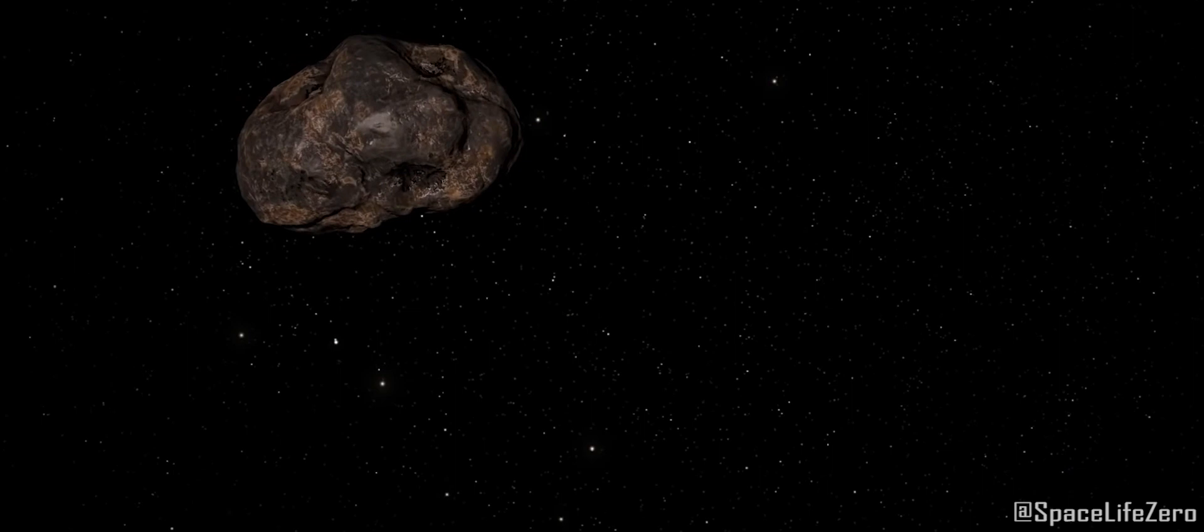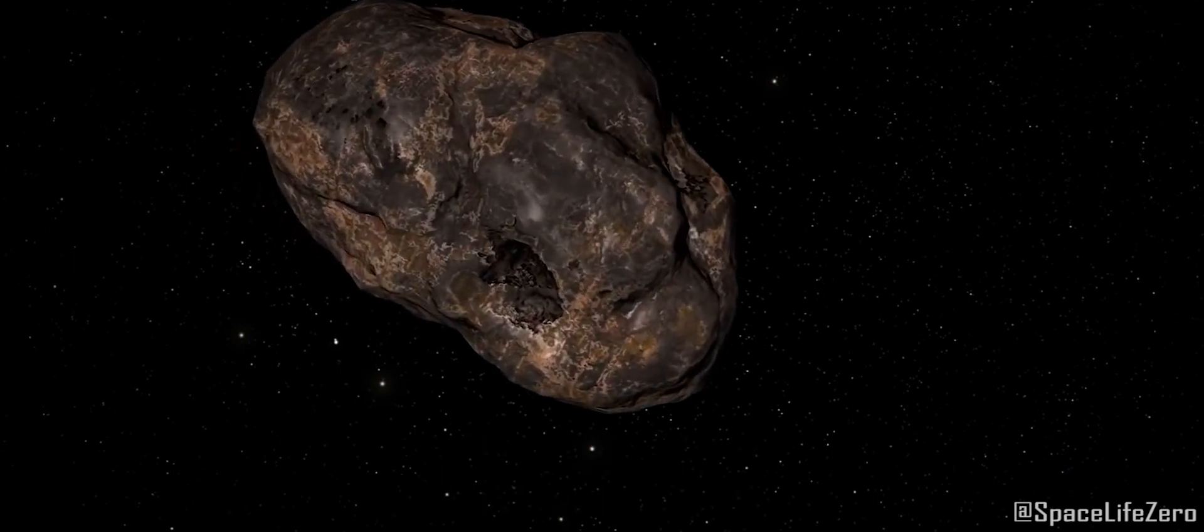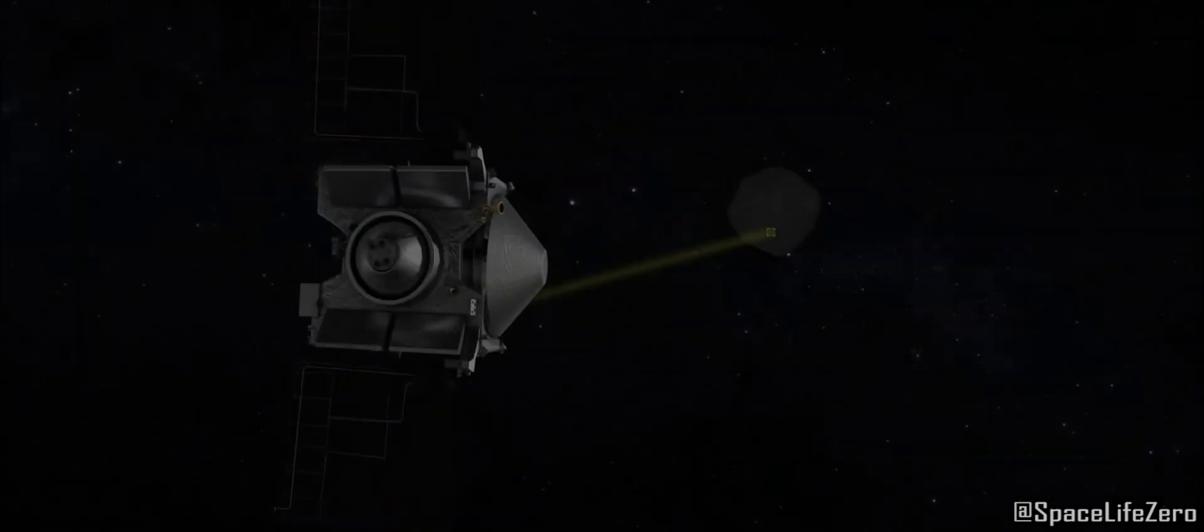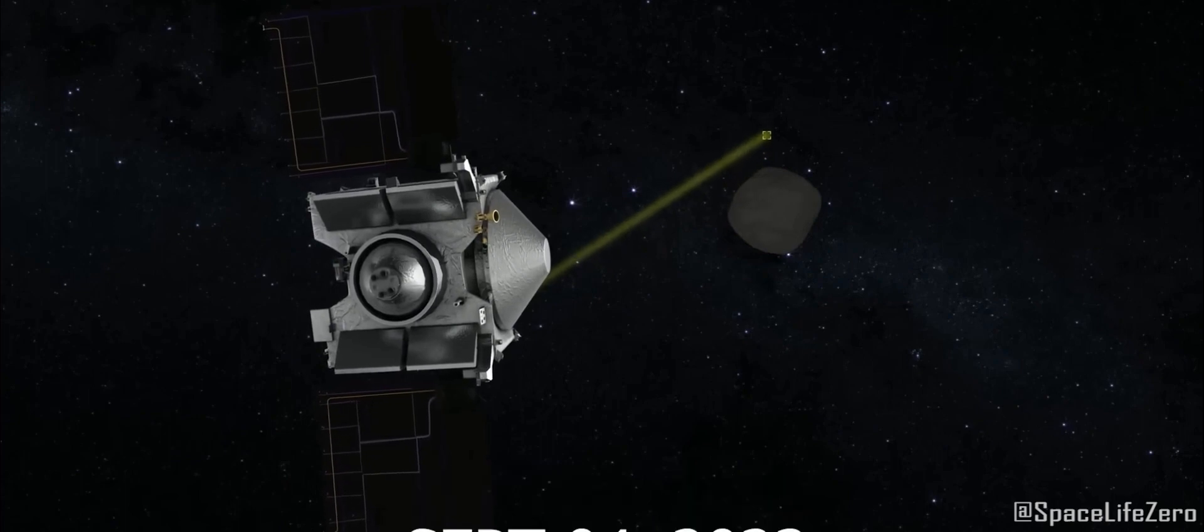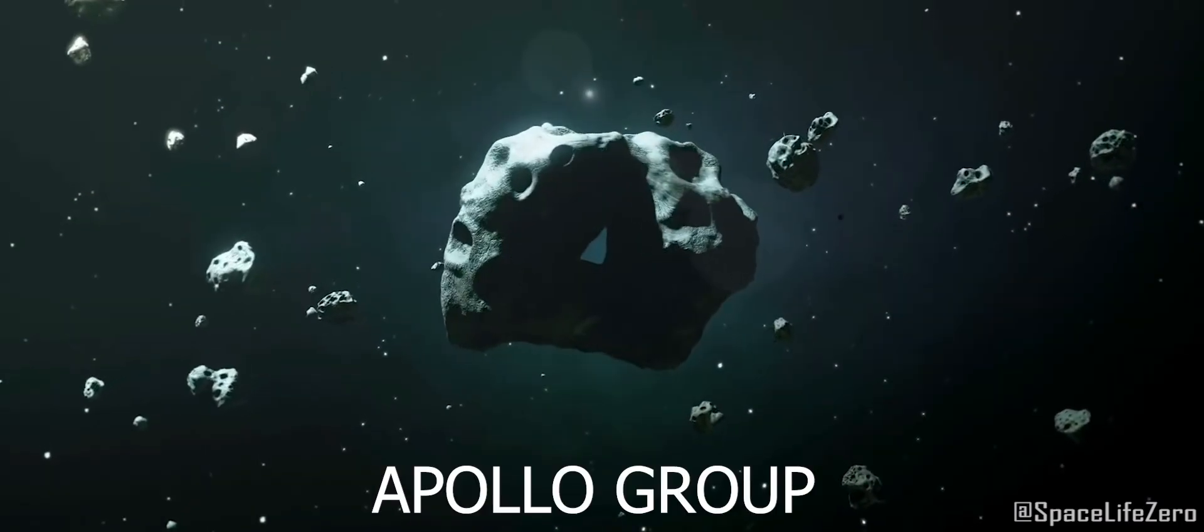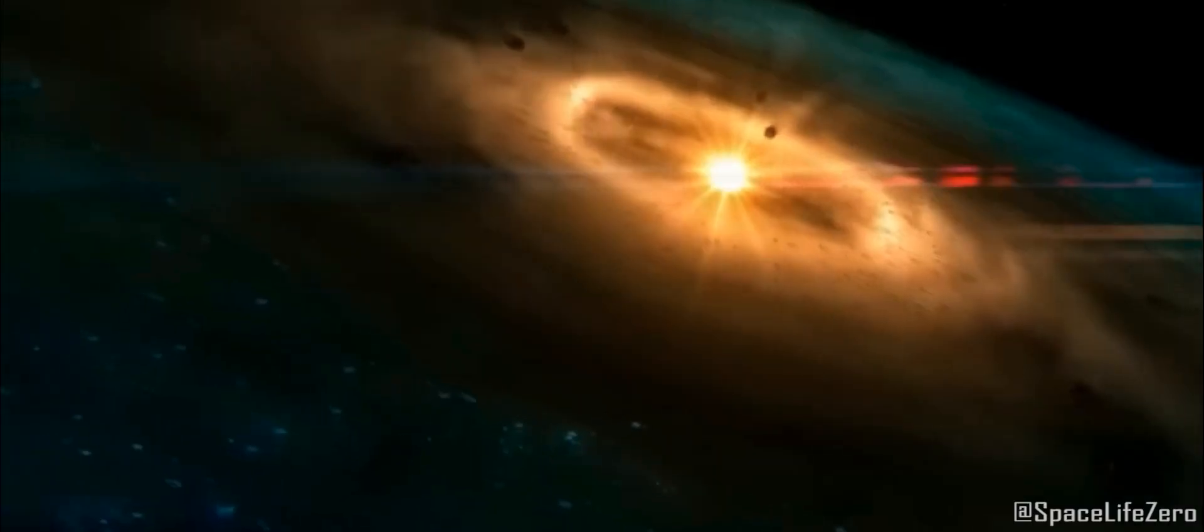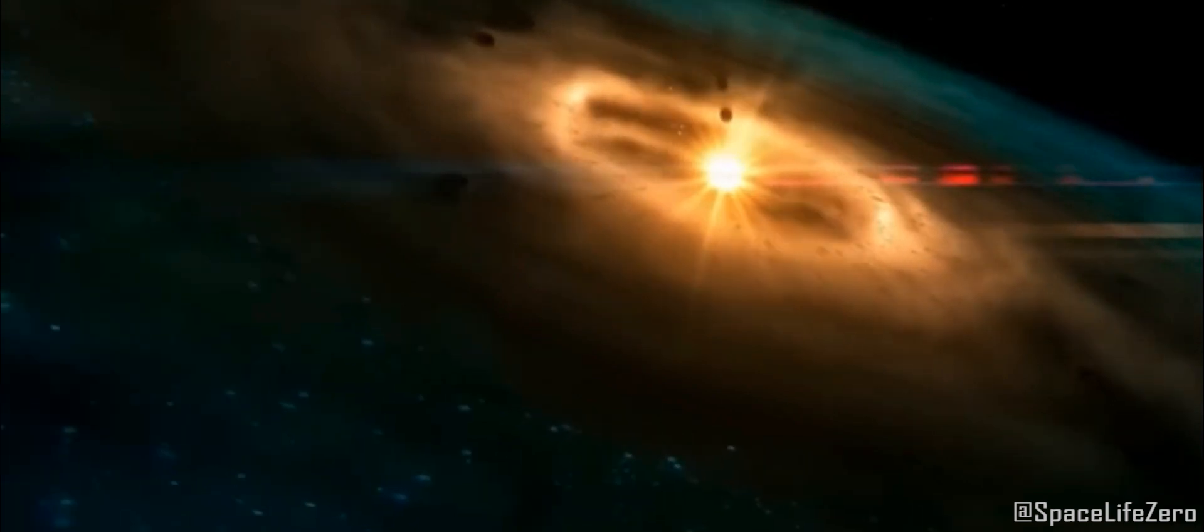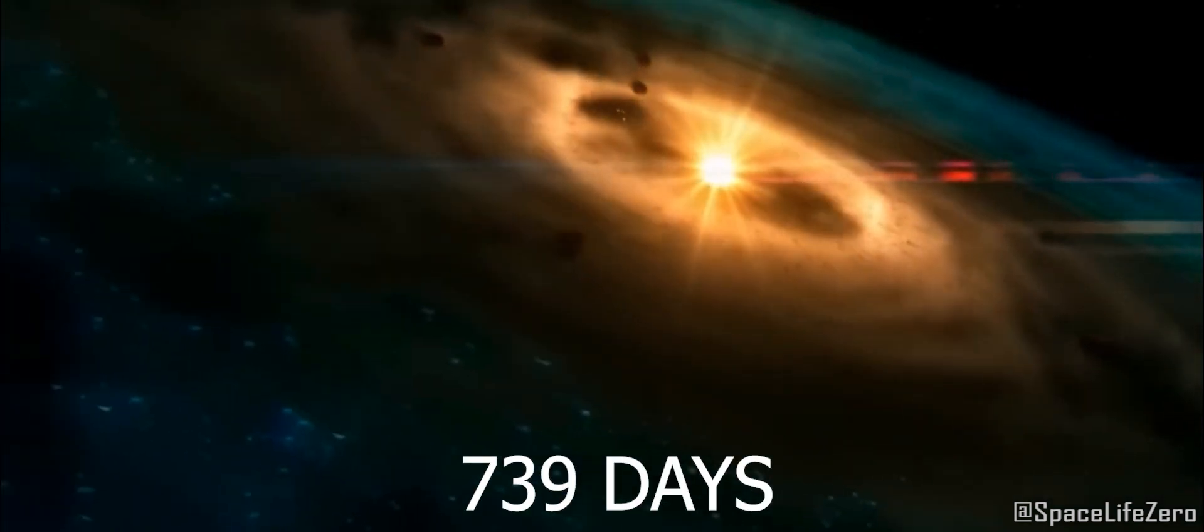Asteroid 2023 RJ. It was first discovered on September 4th, 2023 and it also belongs to the Apollo group. It makes one orbit around the sun in 739 days.